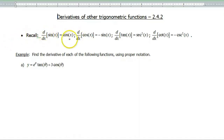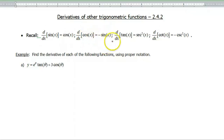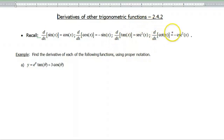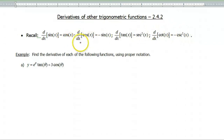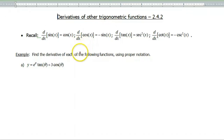The derivative of sine of x is cosine. The derivative of cosine of x is negative sine of x. The derivative of tangent of x is secant squared of x. And the derivative of cotangent of x is negative cosecant squared of x. I would certainly memorize the first two. The rest of them can be derived as shown in the book and probably in class.